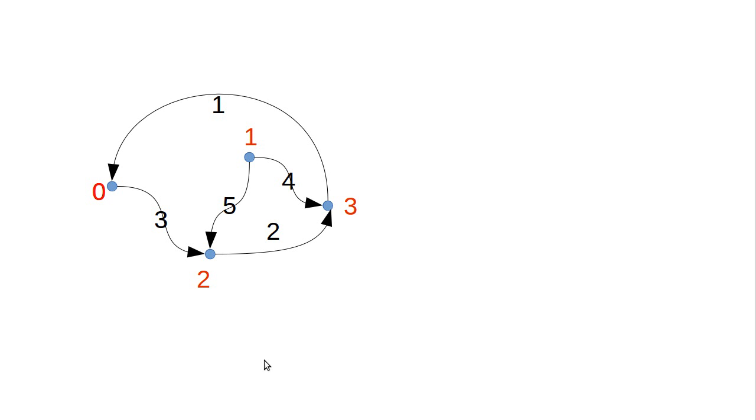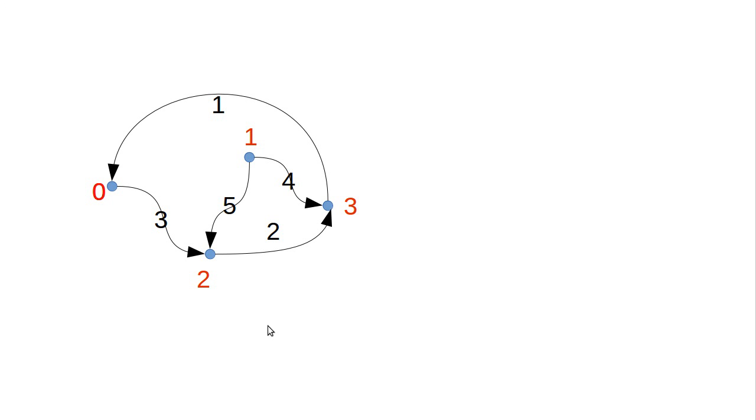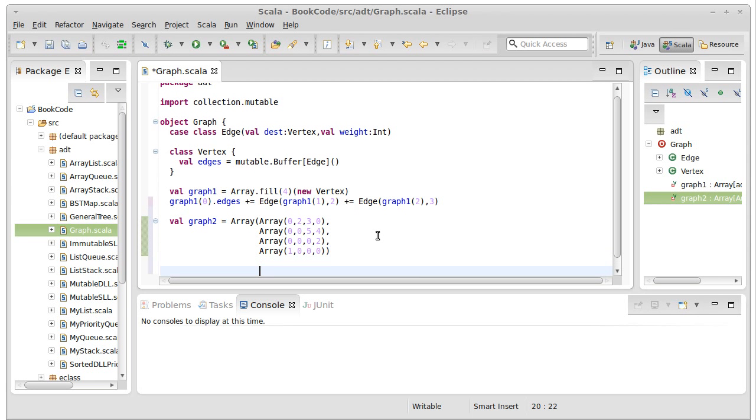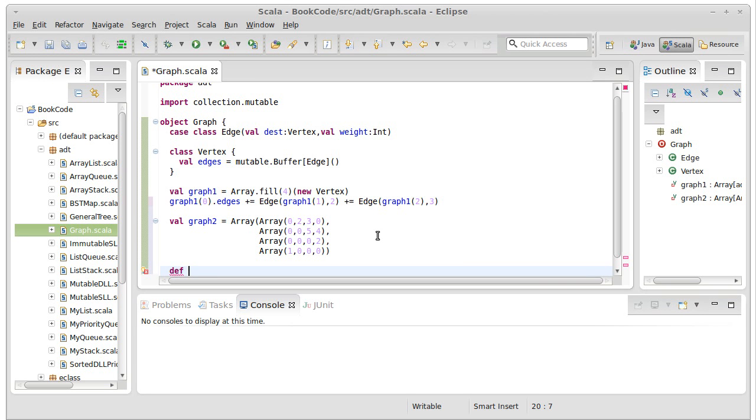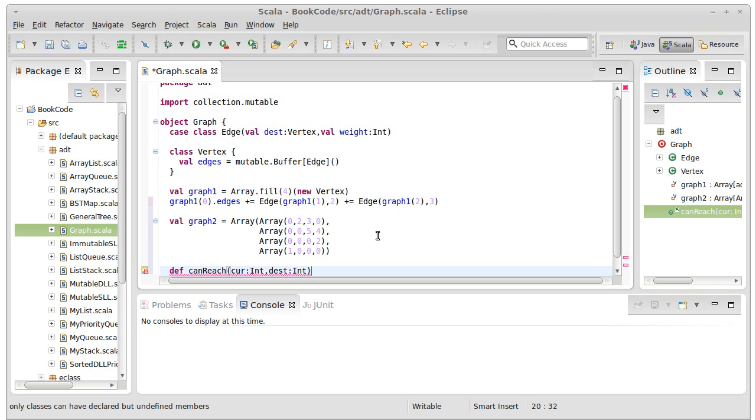So first, let's go ahead and I want to look at how we would write a method to do this. I'll make this method called canReach, and we're going to pass in the current vertex that we're at as an int.